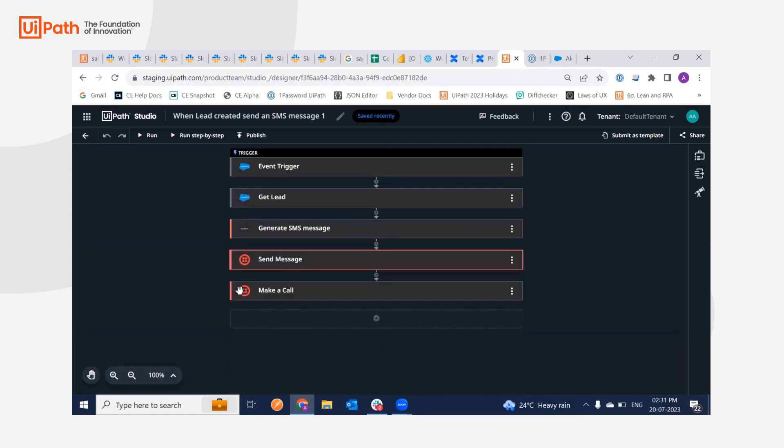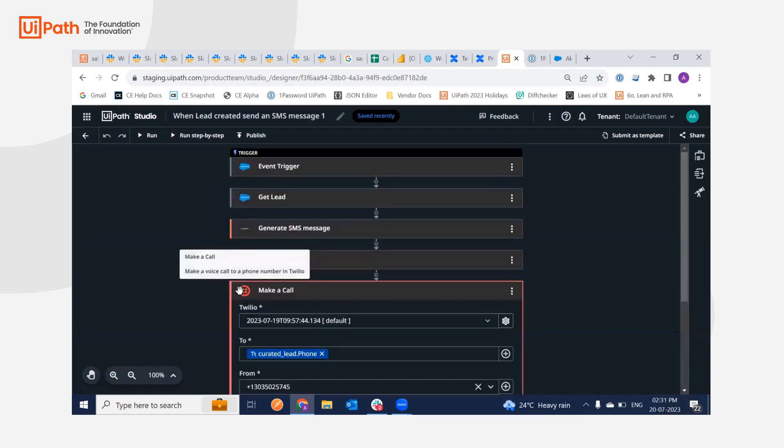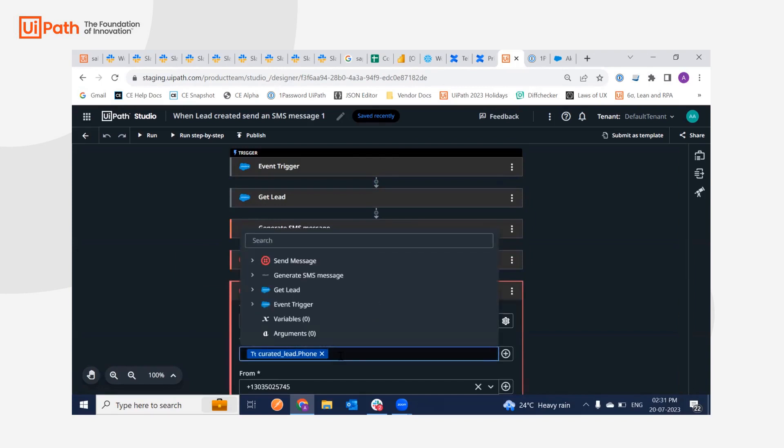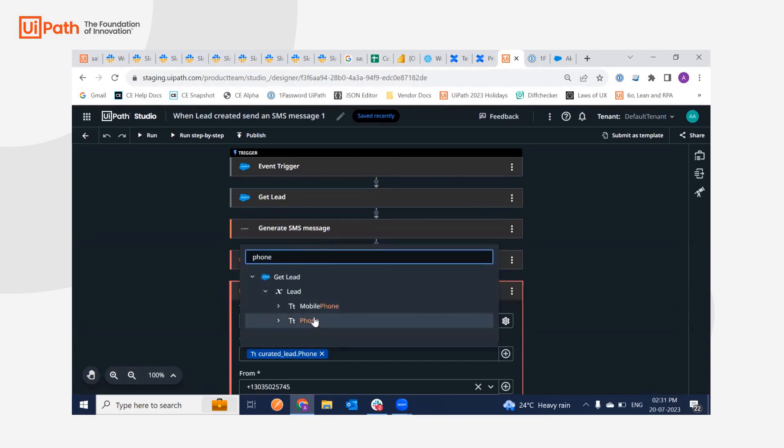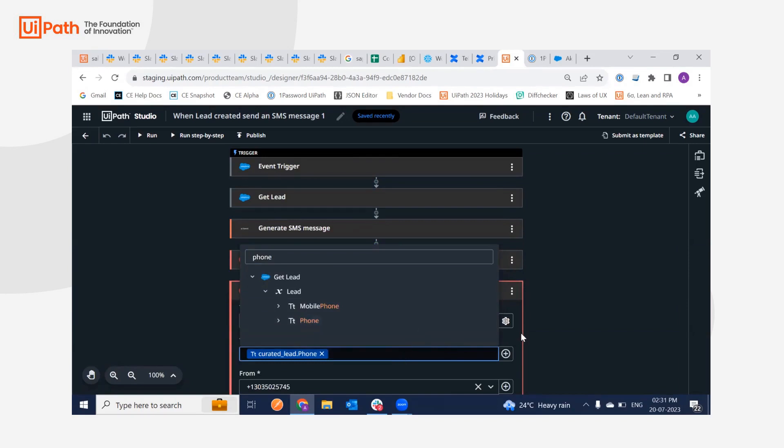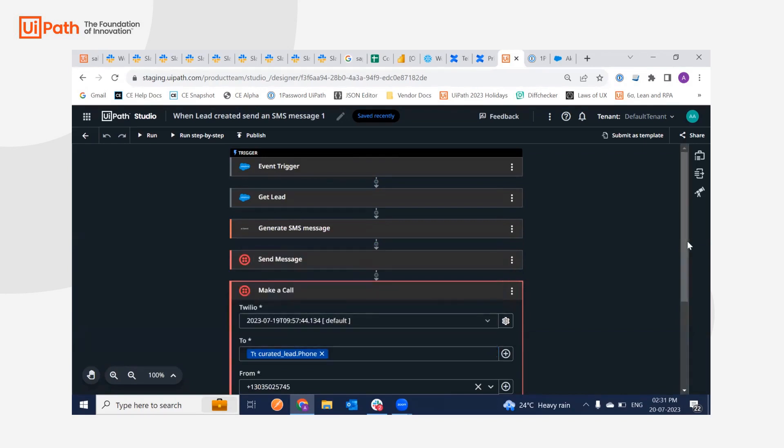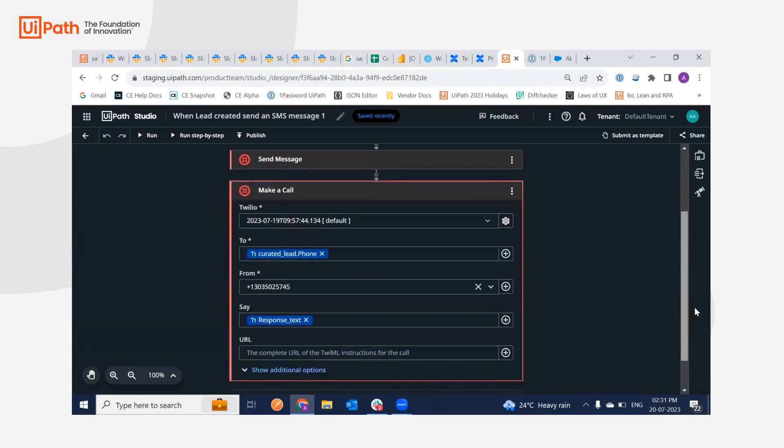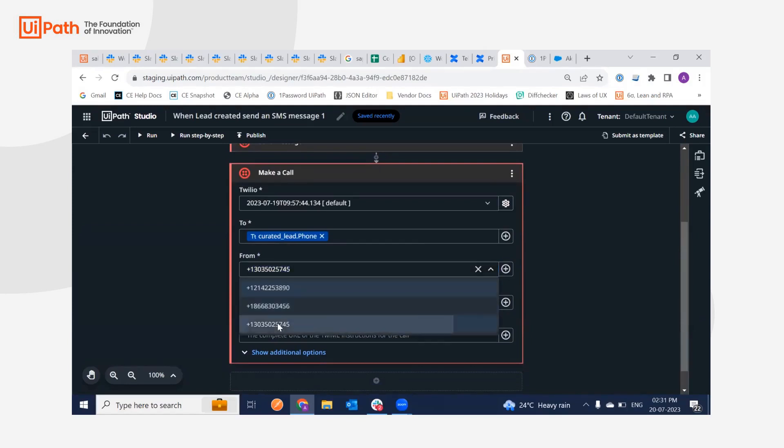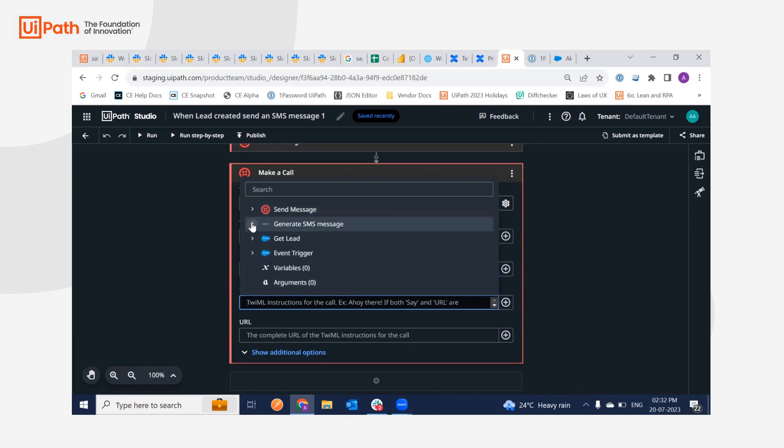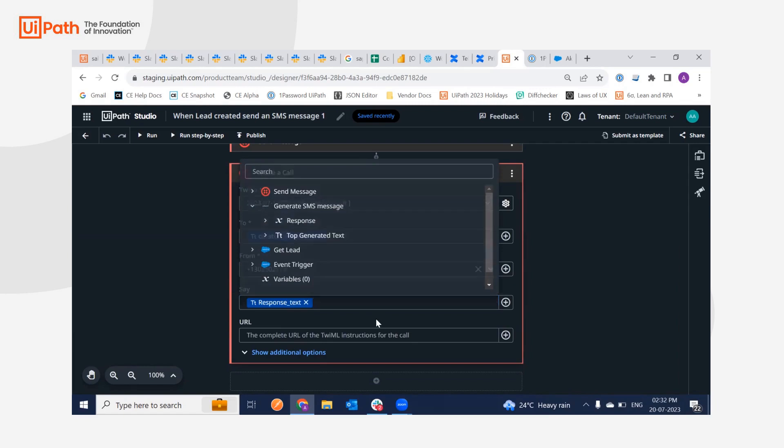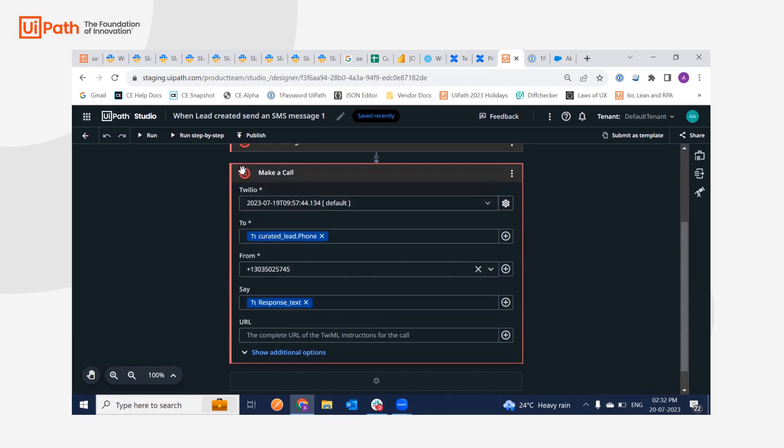Same goes for call. Call also, we have to do phone. You just have to click, you'll have to search for phone and you will be getting it. As you can see here, just click that. And once you have got your phone number, you can also again select the third item in the dropdown, that is this for making the call. This again will be the same thing, go to the generate SMS, the top generate text, click on this and that's it. Your activities are now ready to run.